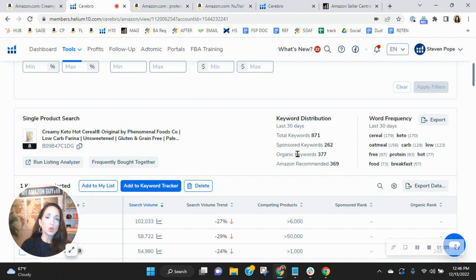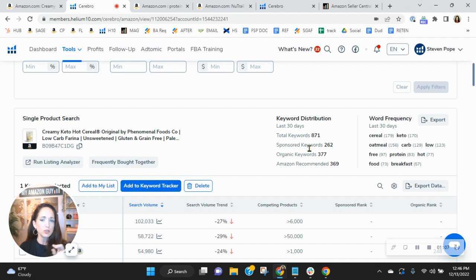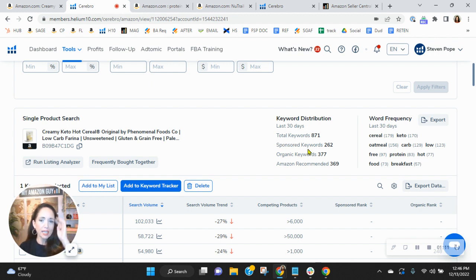We would recommend that your organic keywords be in the 3,000 to 6,000 range. And we recommend a one to two ratio. So you're almost there. But for one sponsored, you should have two organic.